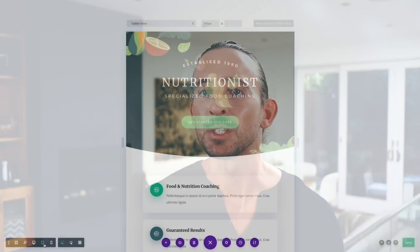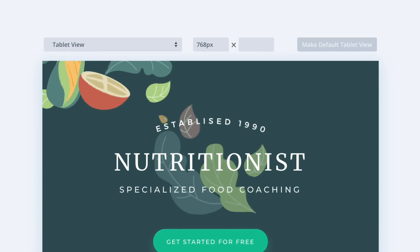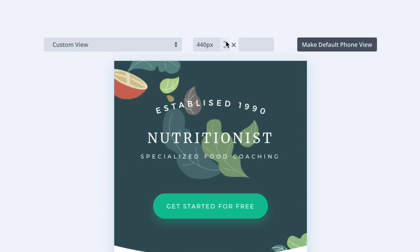When you enter a responsive preview mode in Divi, you will see some new options above your page content. You can adjust the width and height of the current preview mode using the available input fields.